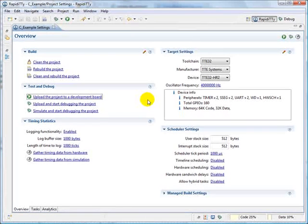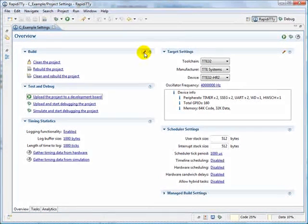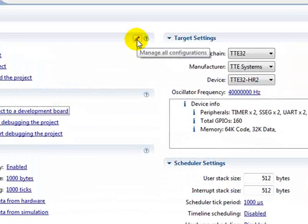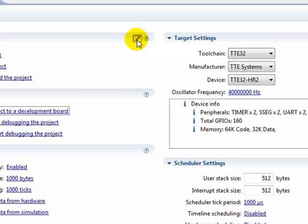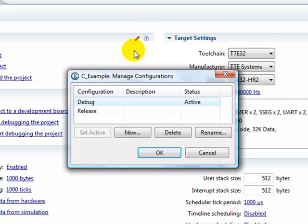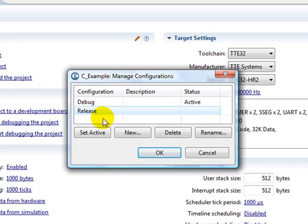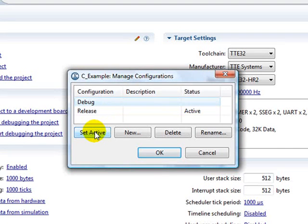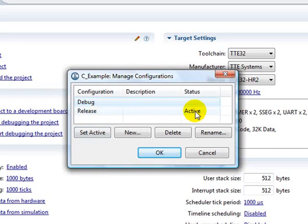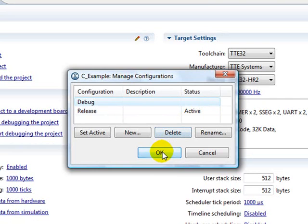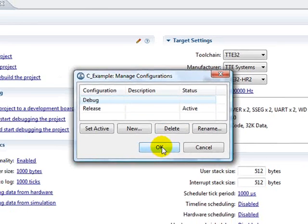Before we start, we might want to change to a release configuration by pressing the pencil icon in the Build Settings section. Here we can change from Debug to Release Mode by clicking the Set Active button. Using the release configuration effectively turns on optimization and allows us to see the program running at its best. Press OK to finish.